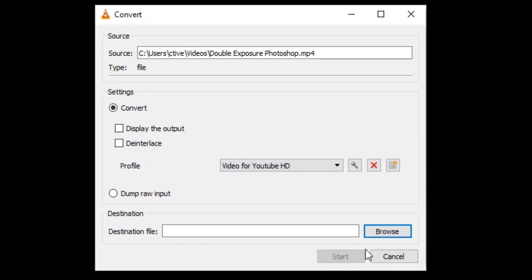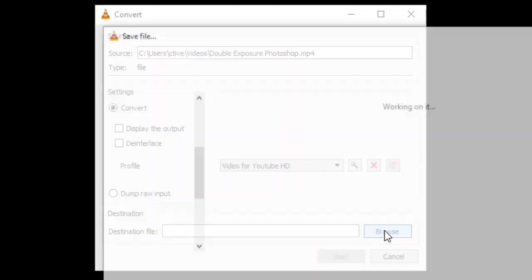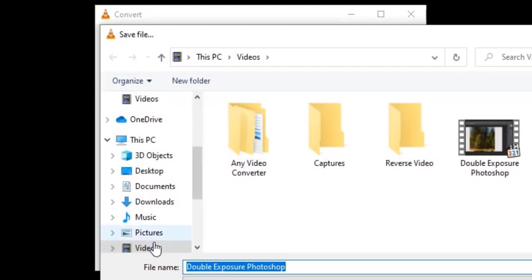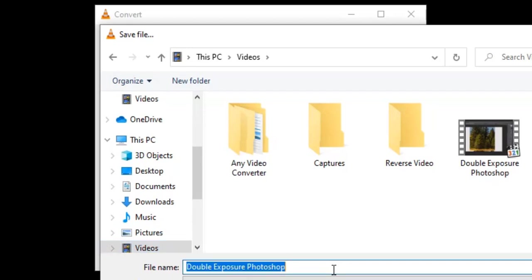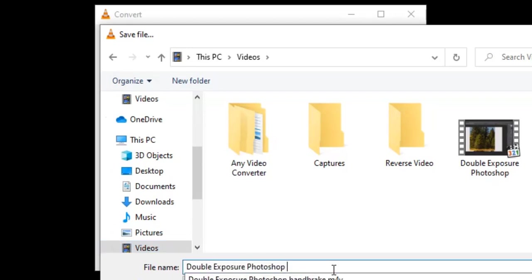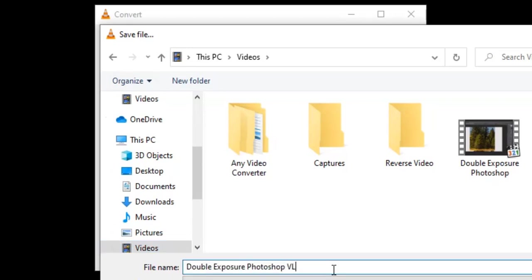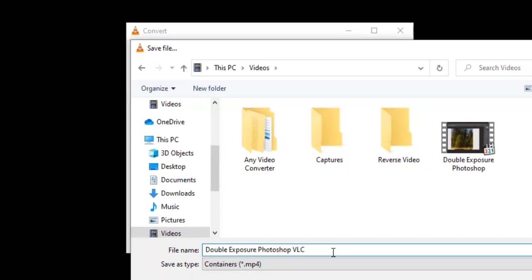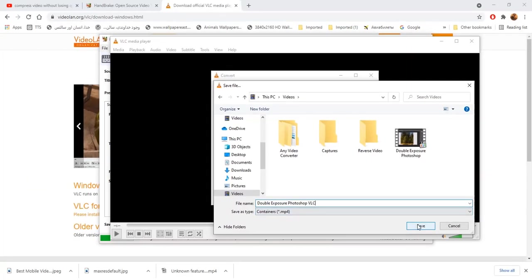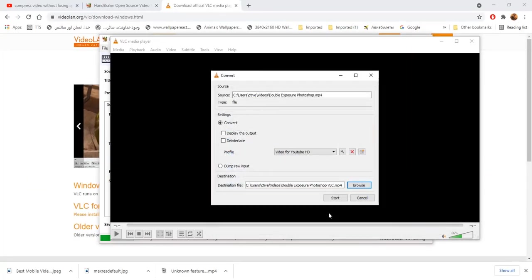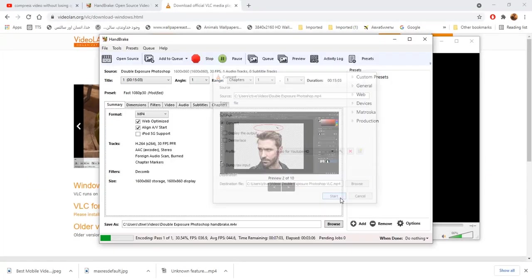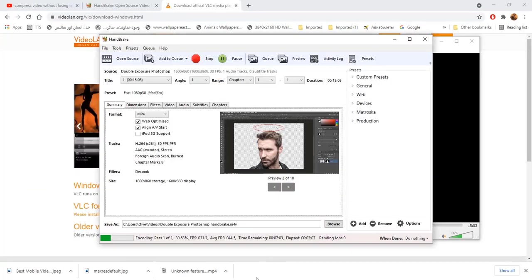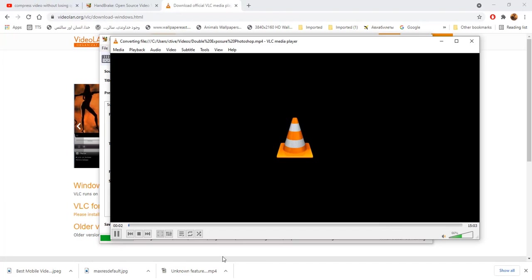Browse for destination file. I will add VLC at the end of video title. Save it and click on start. Now VLC start compressing video file.